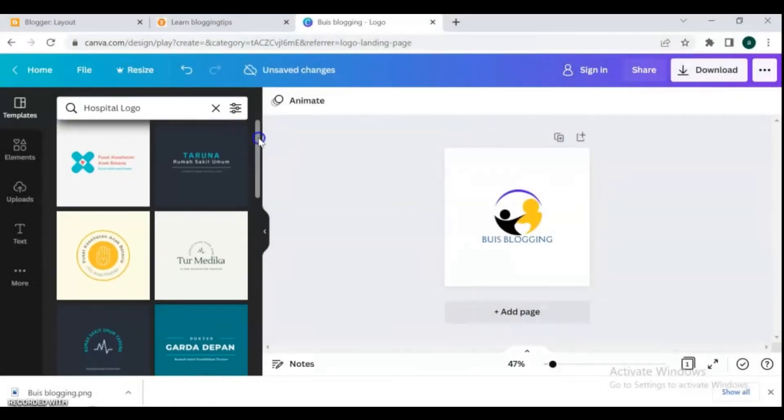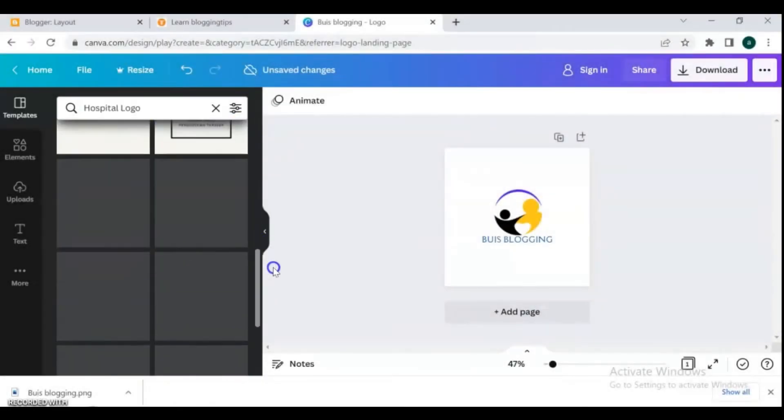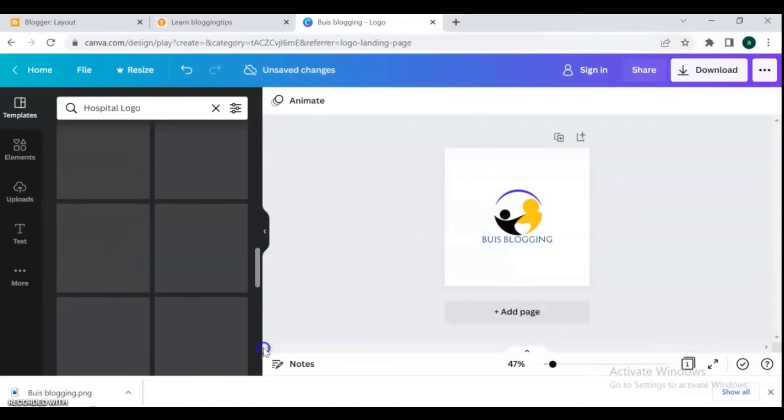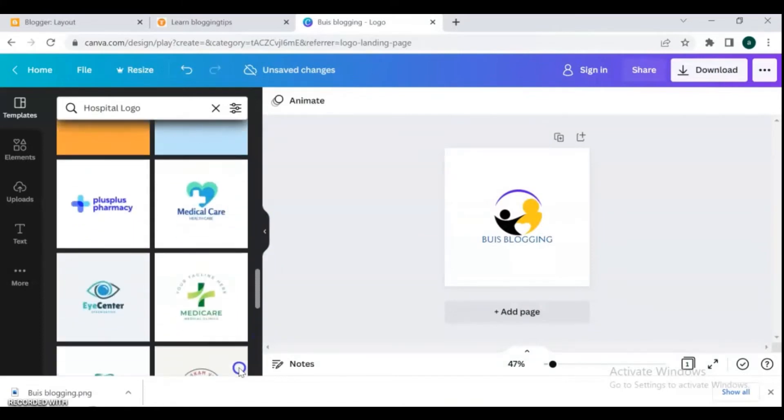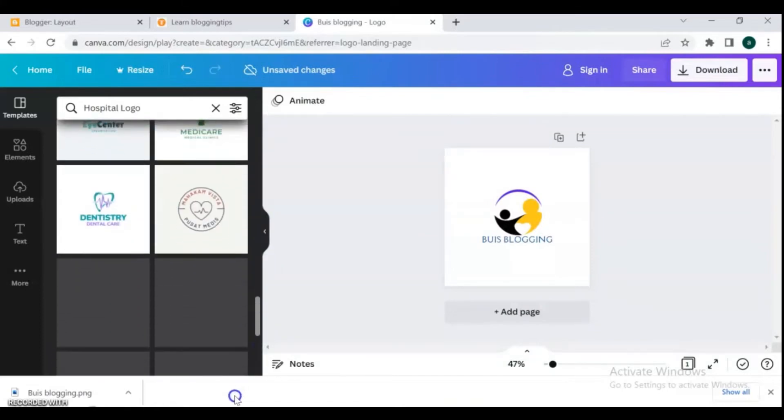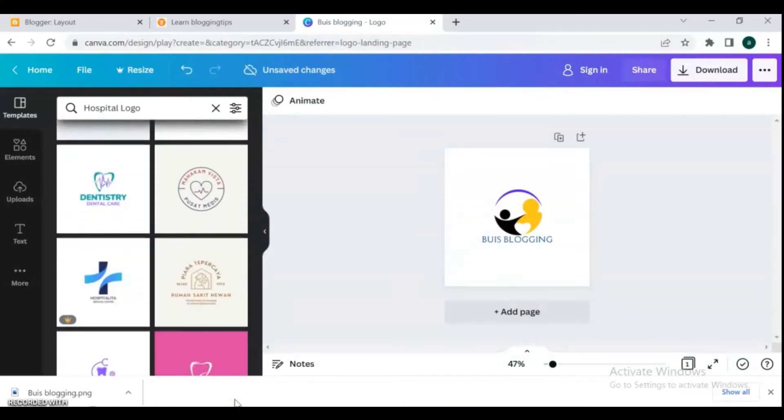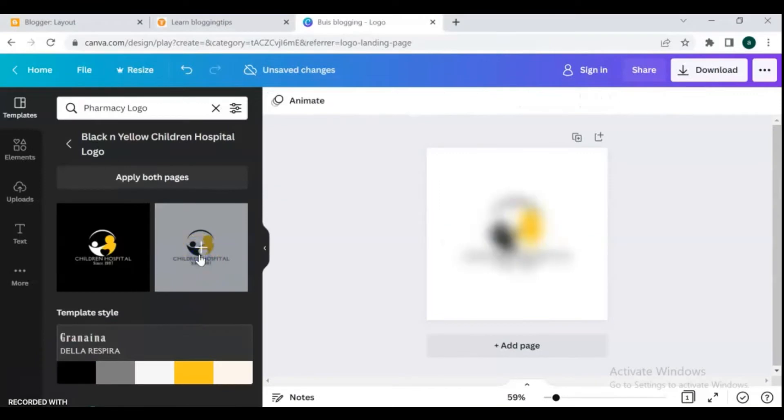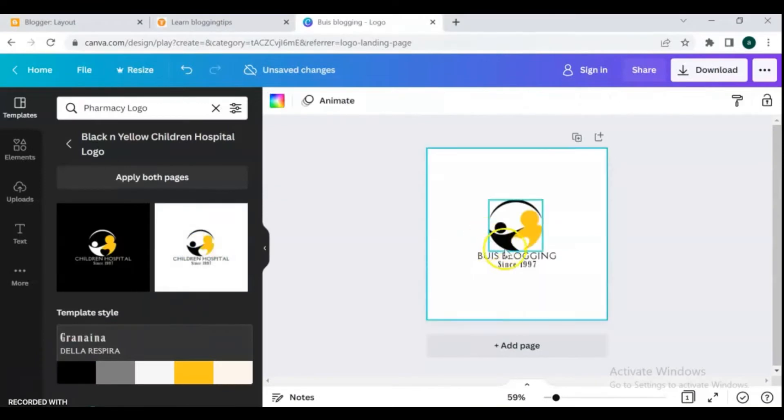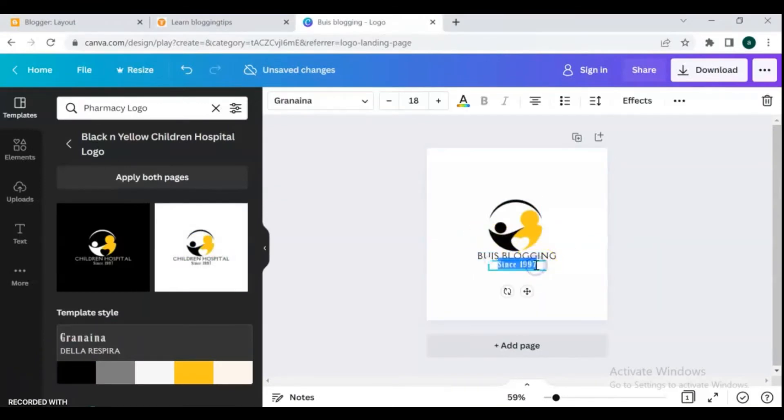For designing your logo, I suggest you use Canva because it is simple to use and also offers so many templates that you can take, modify, and add things to without compromising on quality. And you can use it completely free, no need to use the premium version.